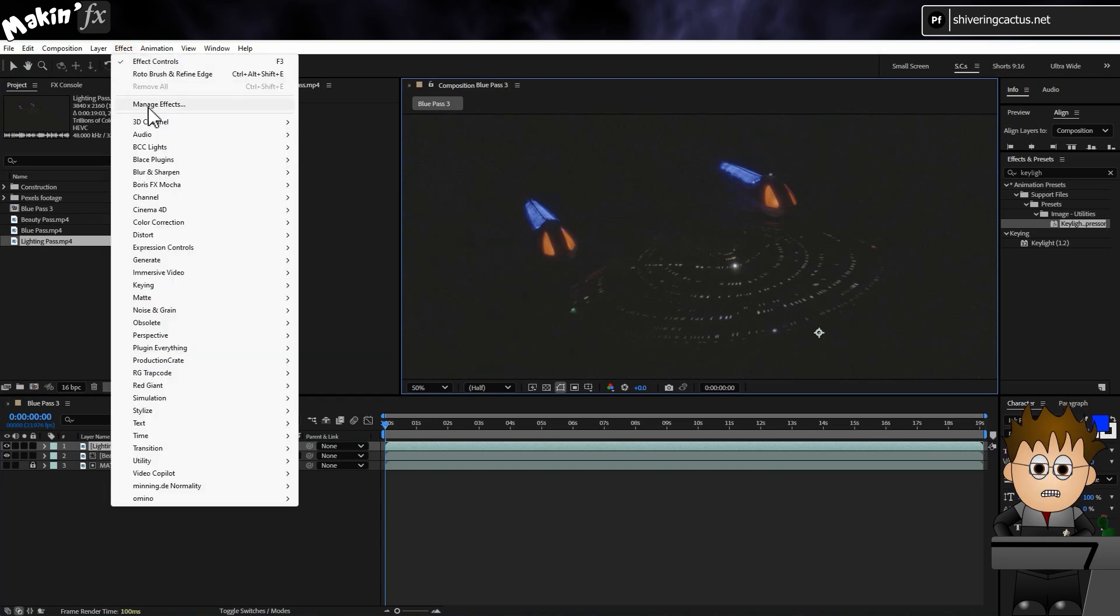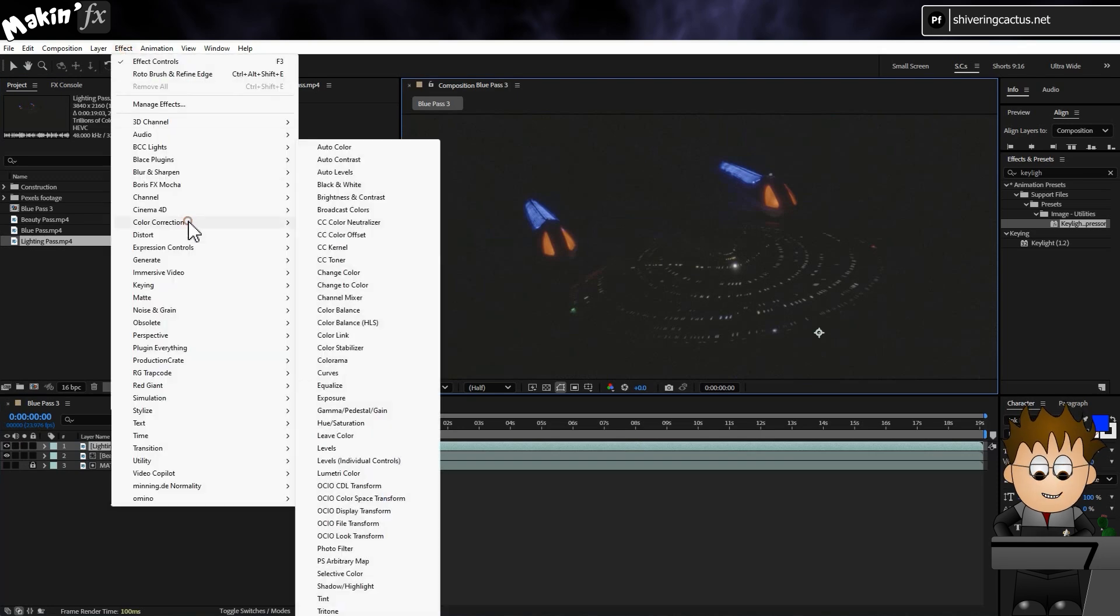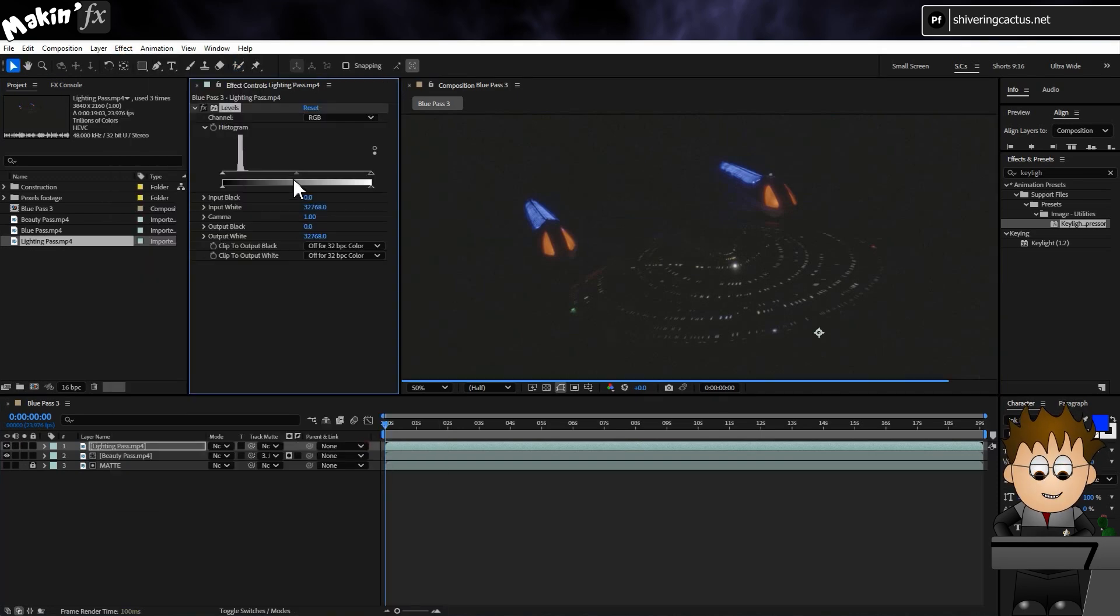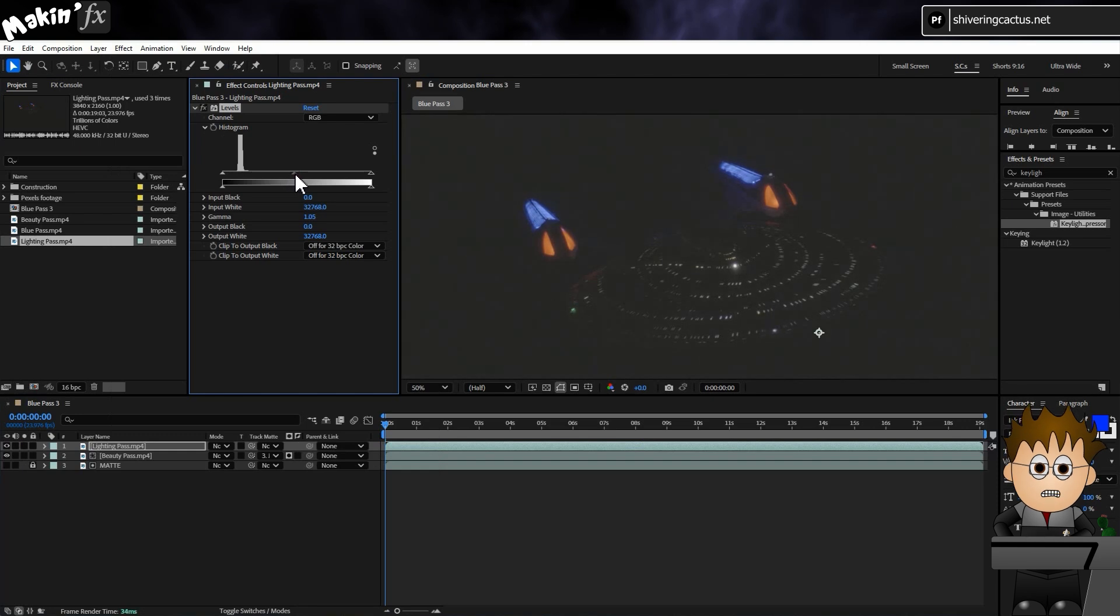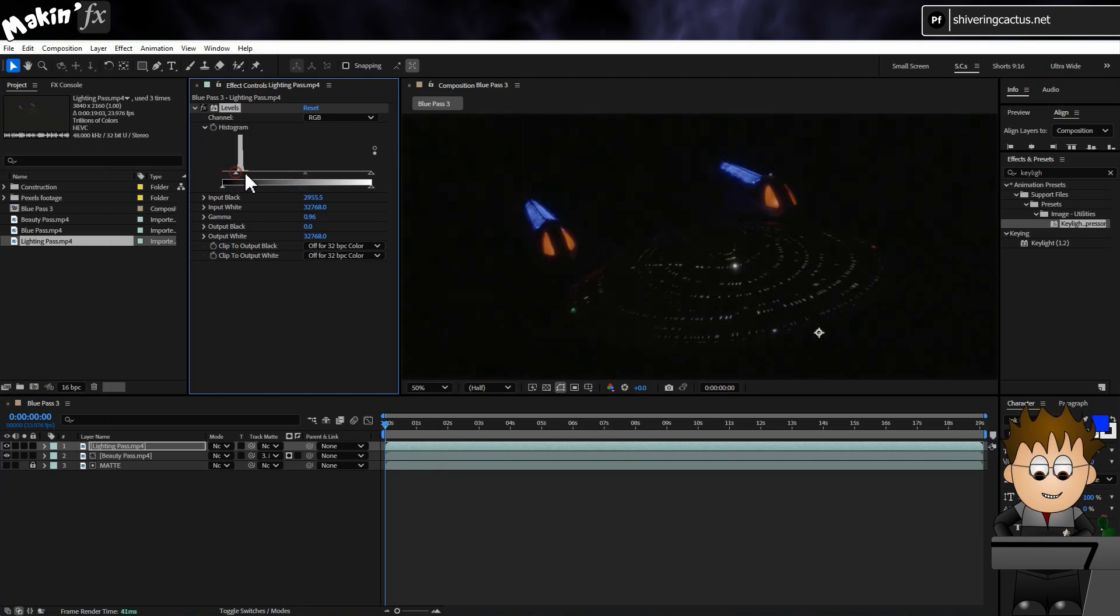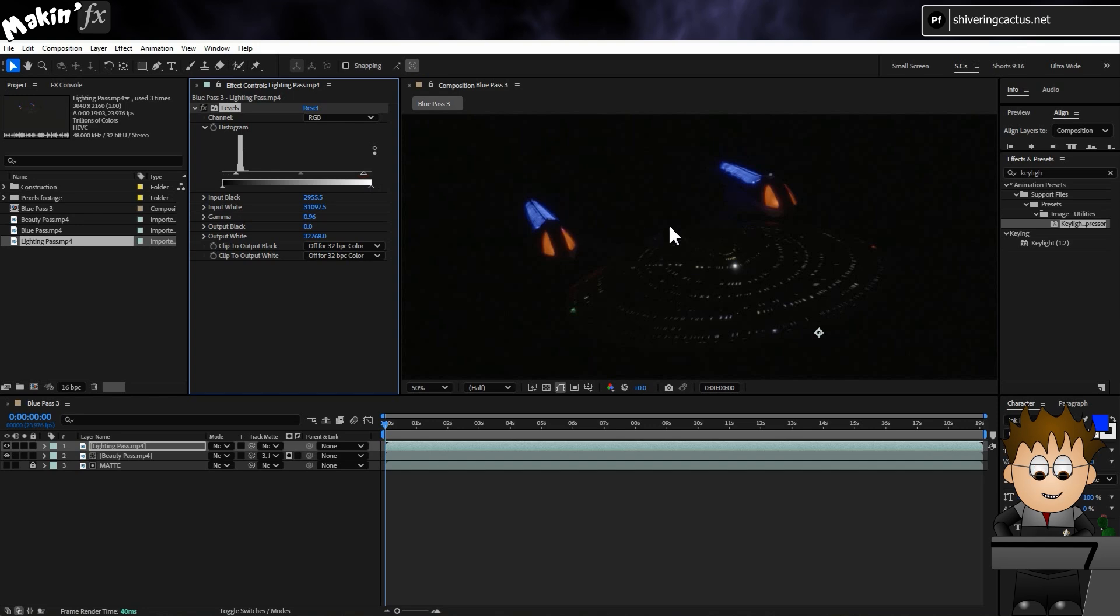Instead, go to Effect, Color Correction, Levels. And just drag the sliders until we get a properly black black. And we can't make out the body at all.